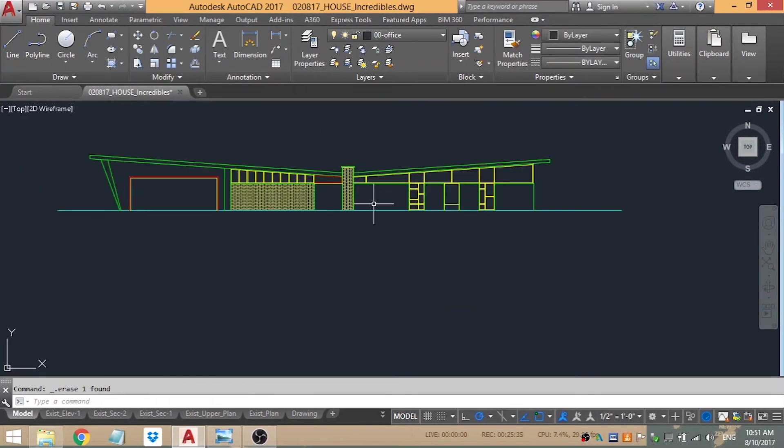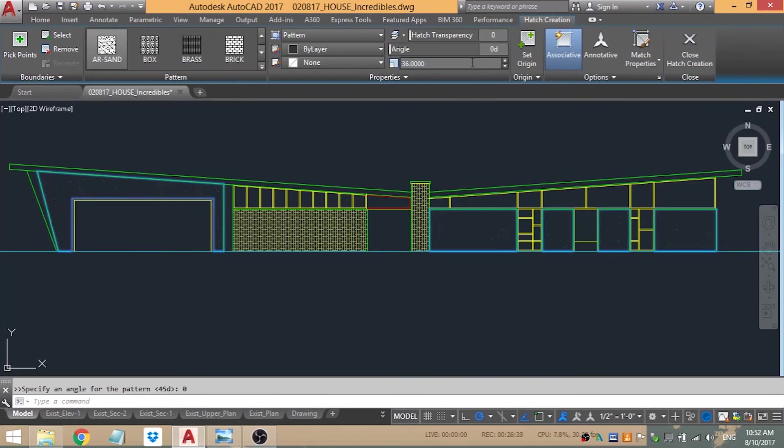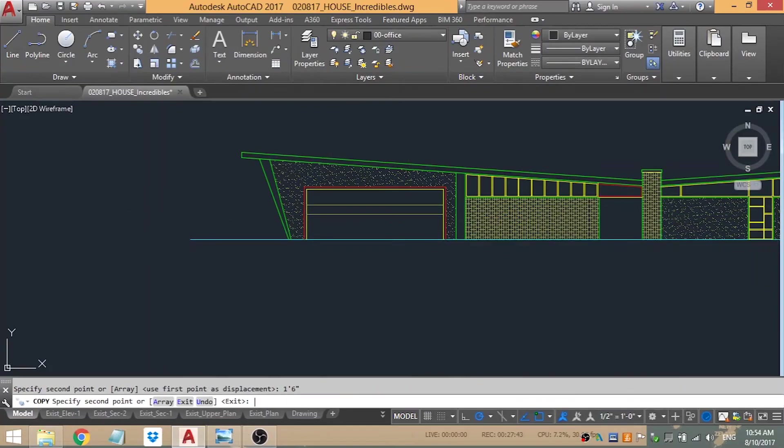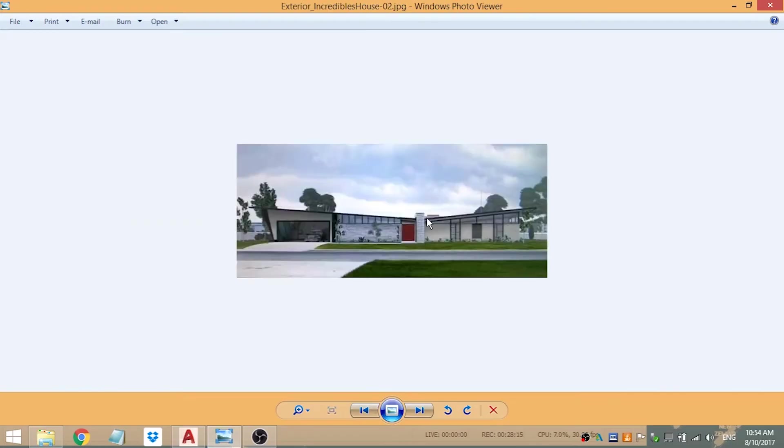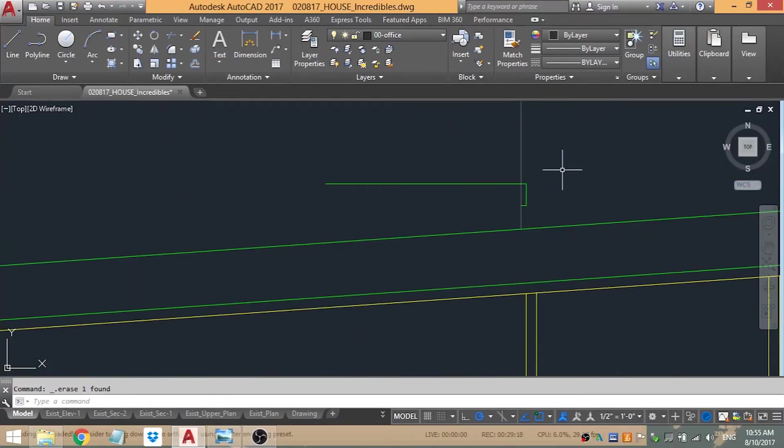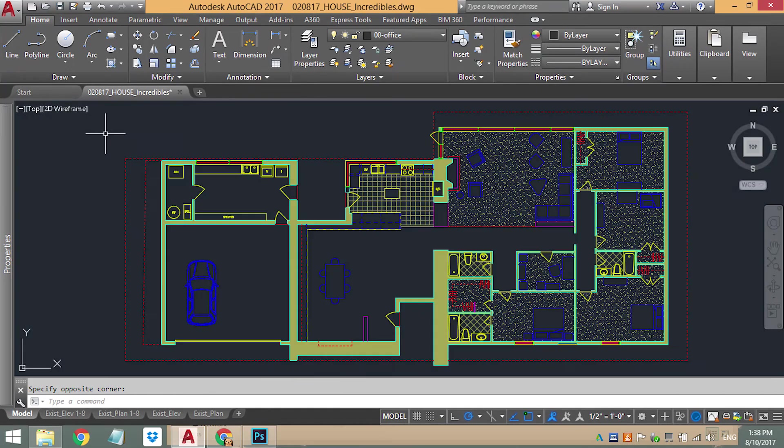Then I'll show you the finished CAD drawings, which is this right here. Here's the finished CAD drawing of the plan. I added furniture, I added texture to the floor.